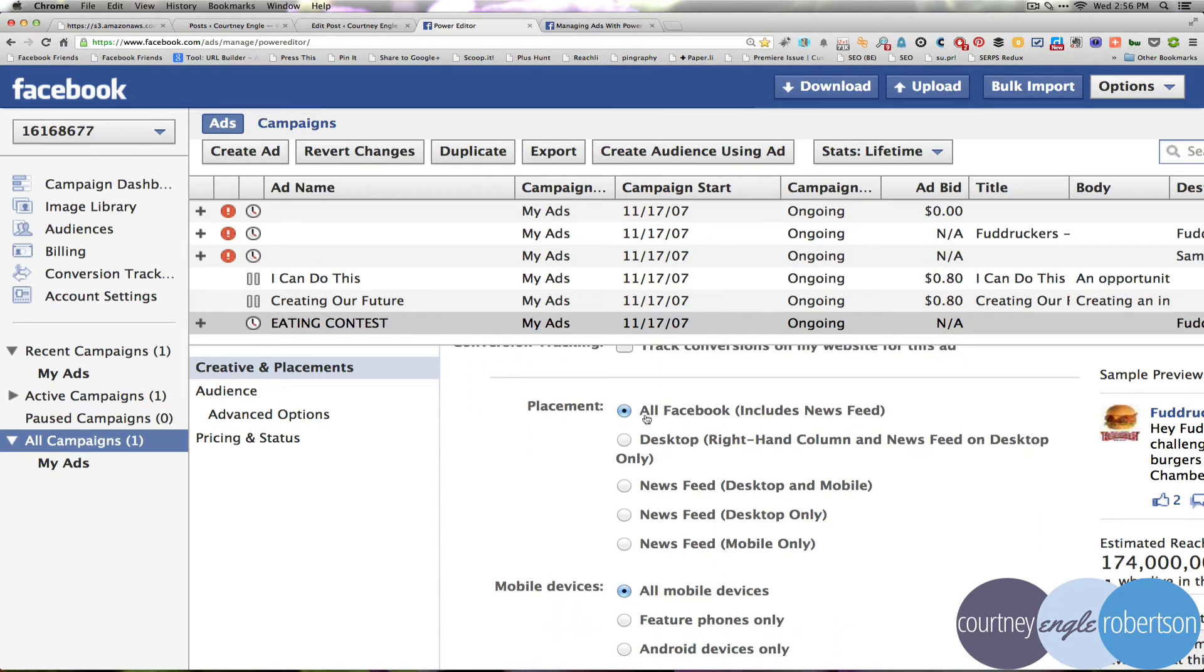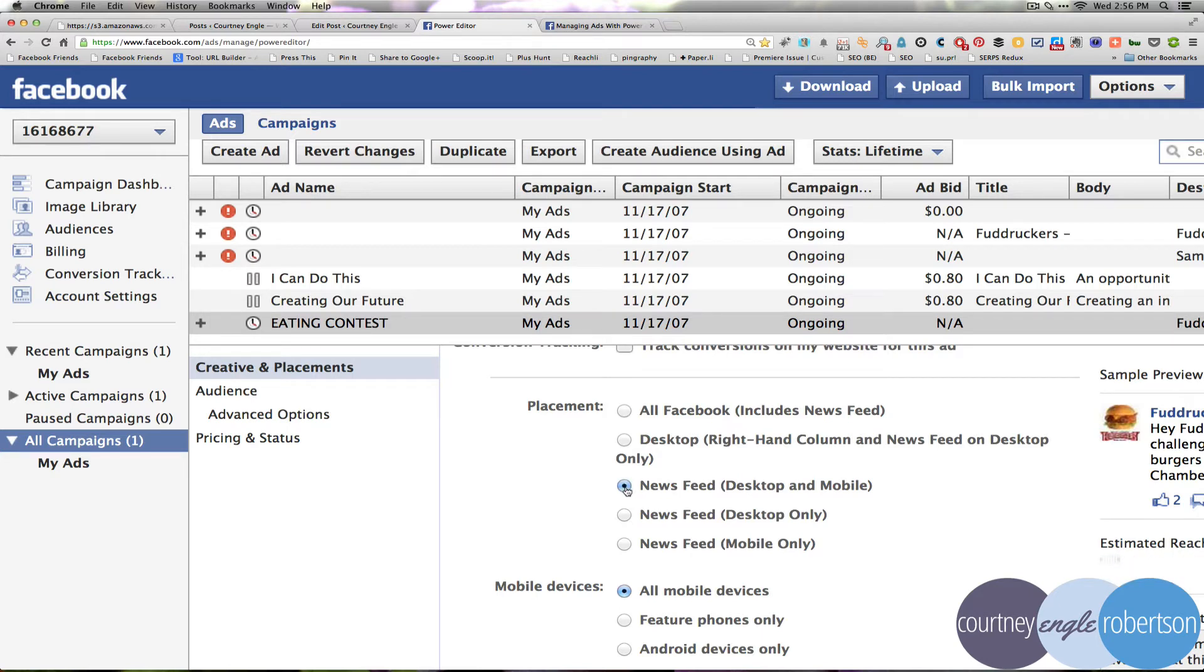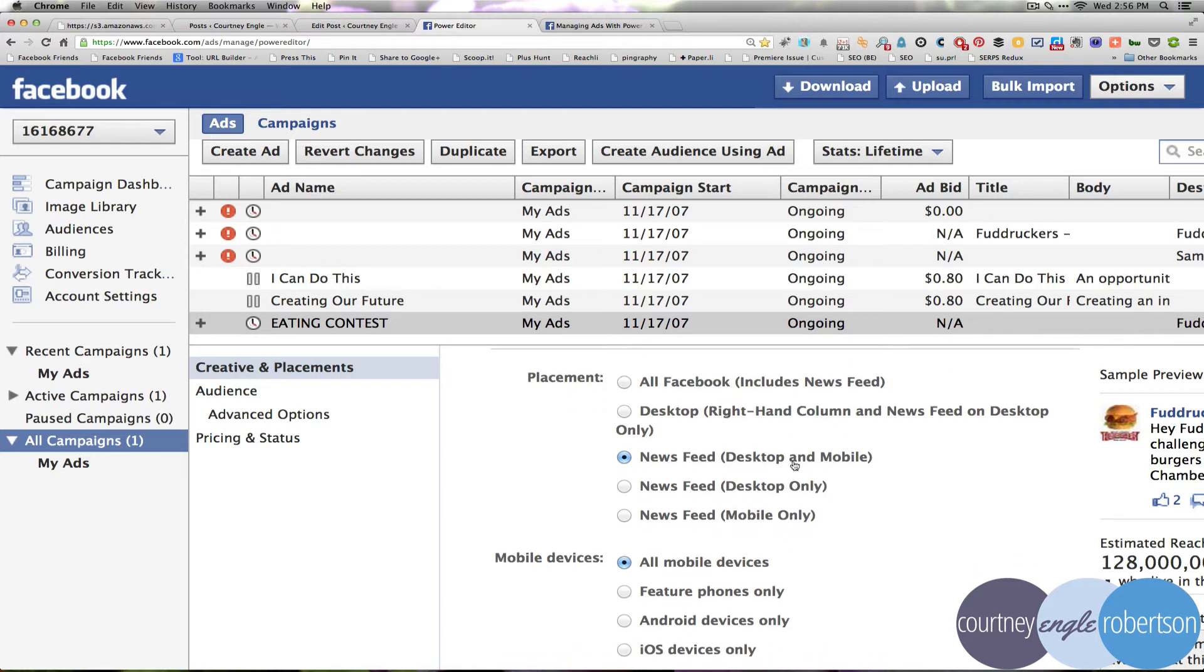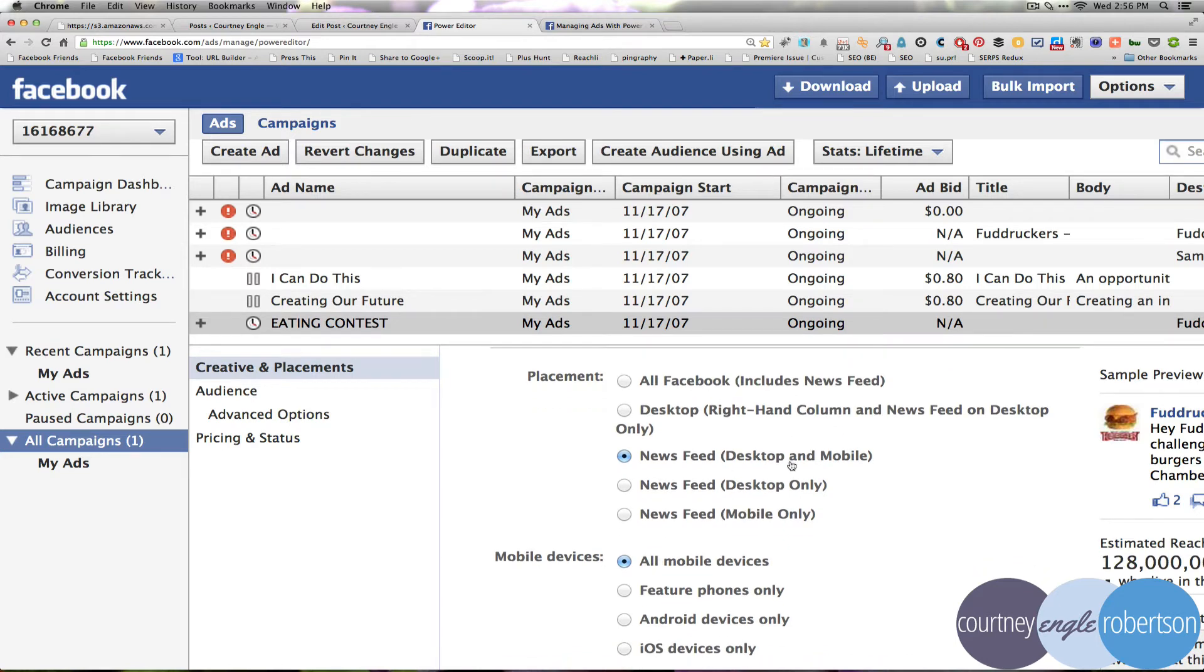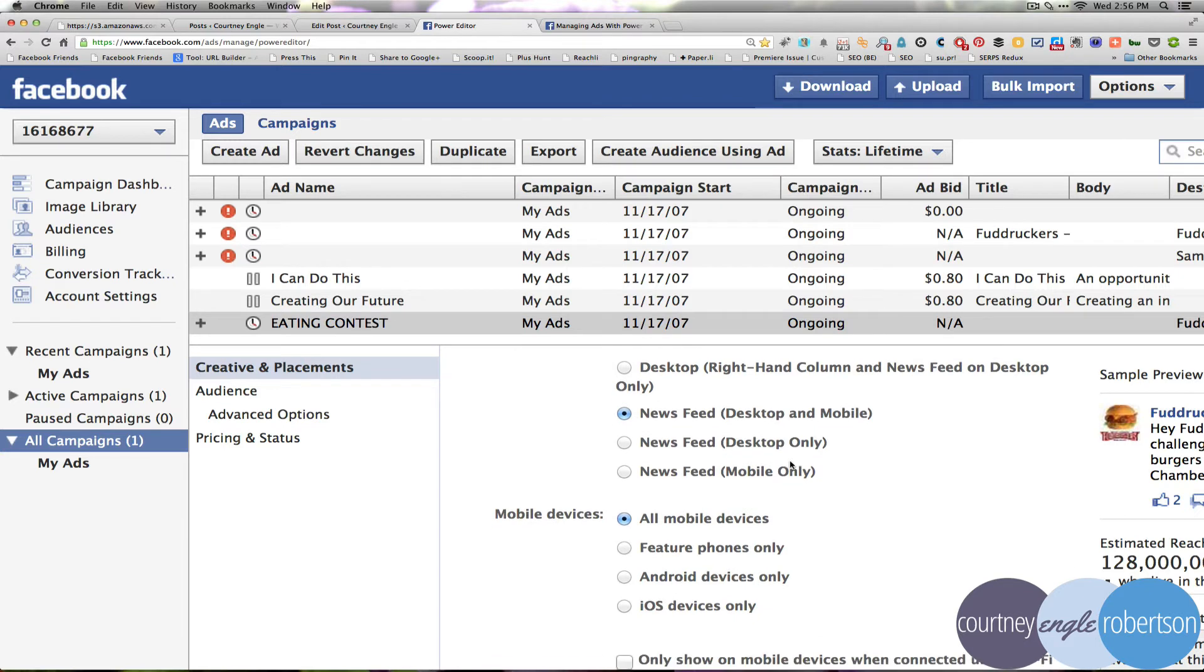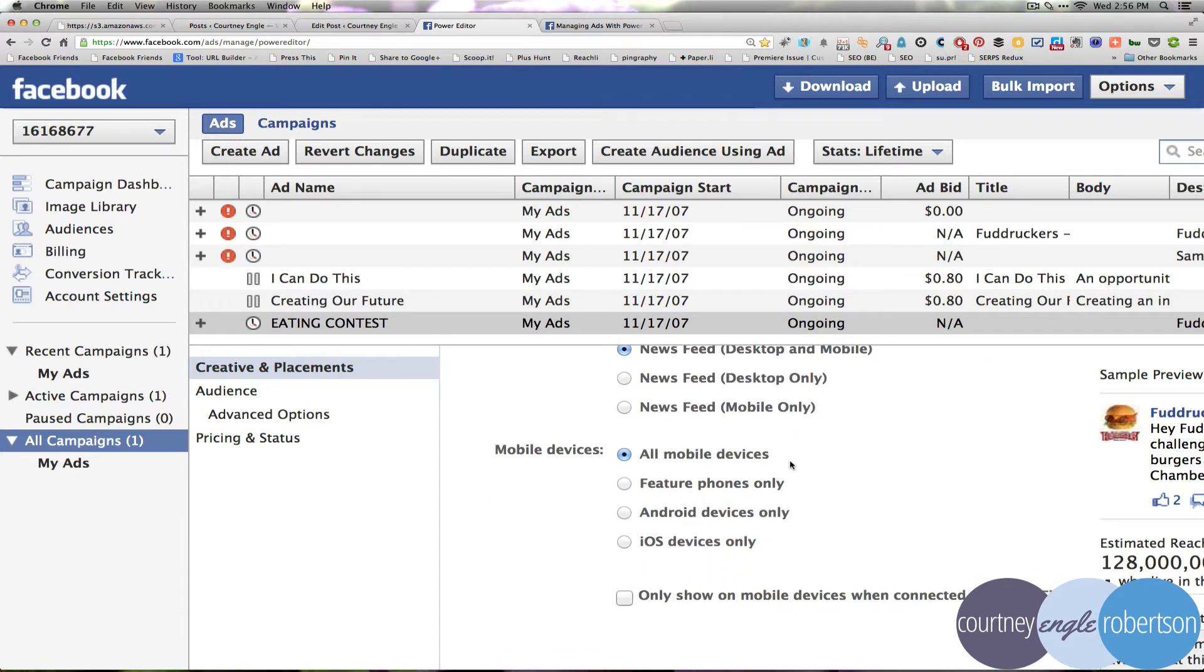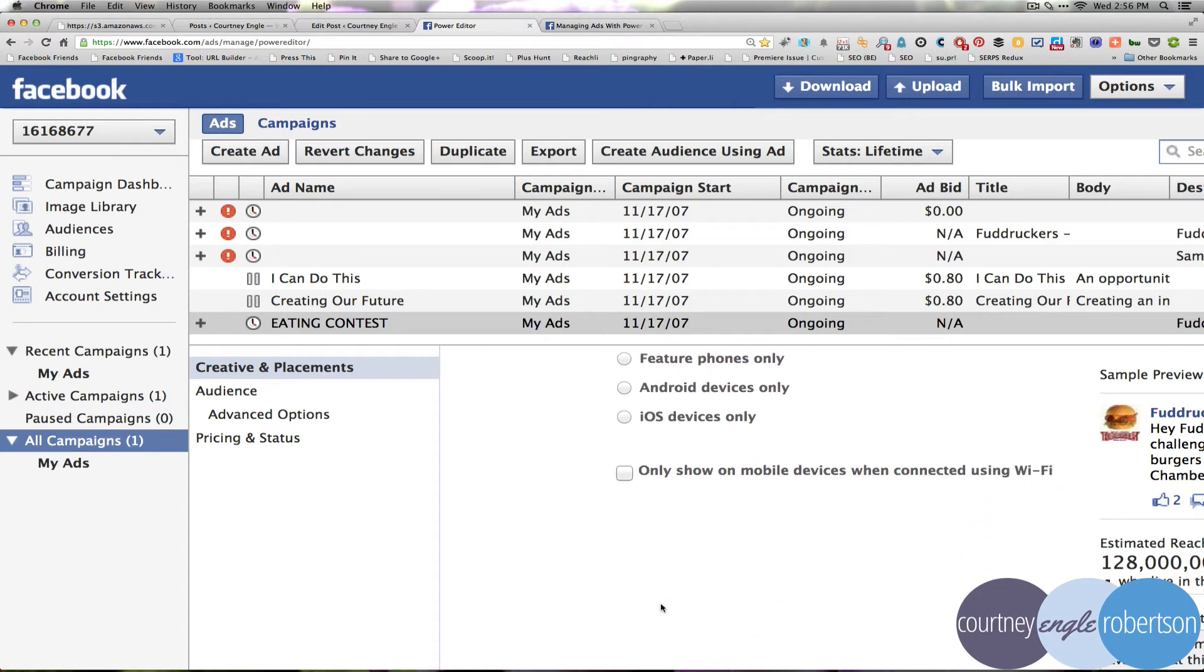Do we want this to appear on all of Facebook, which includes the right-hand column, which are ads on the far right? I don't really want it to be on that. I'm going to go straight into the news feed, because the right-hand column on the desktop, a lot of people ignore it. But if it goes right into the news feed, then we know that people can see it more. That will be for desktop and mobile both. And I'm not going to be specific about which mobile devices, and I don't care if they're really in Wi-Fi or not.